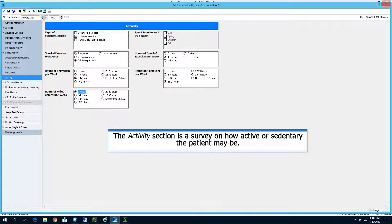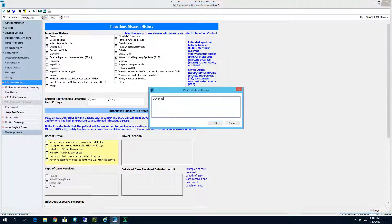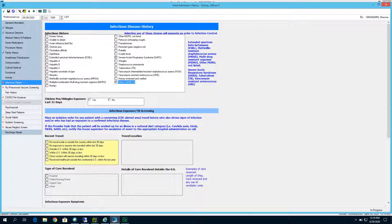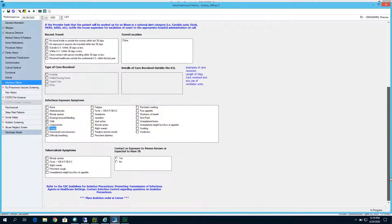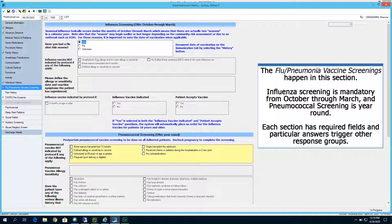The activity section is a survey on how active or sedentary the patient may be. The infectious history section has more required fields. This section also has messages in blue that tell the nurse that some answers trigger orders and that answers to others will need further action by the nurse. The flu and pneumonia vaccine screenings happen in this section. Influenza screening is mandatory from October through March; a pneumococcal screening is year-round. Each section has required fields and particular answers trigger other response groups.